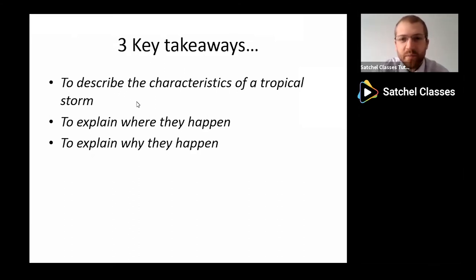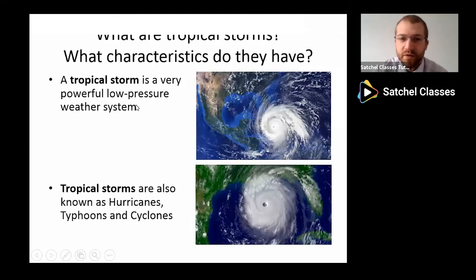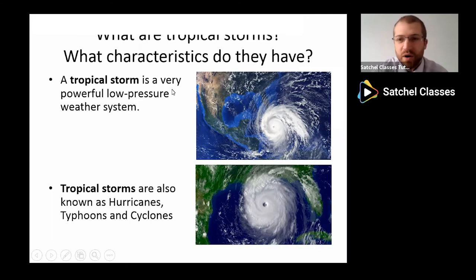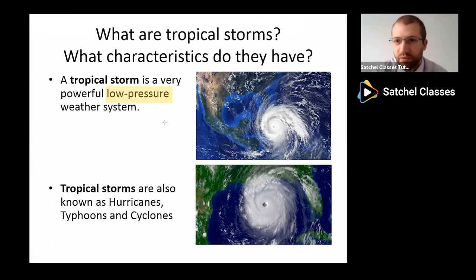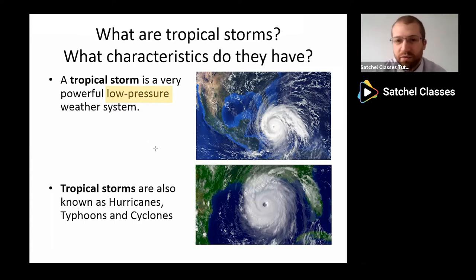Tropical storms can be really complex natural weather systems. A tropical storm is a natural, powerful, low pressure weather system — and the key bit here is low pressure. Tropical storms also have different names, for example hurricanes, typhoons, and cyclones. The only difference between them is really the ocean or the part of the world that they're created in.